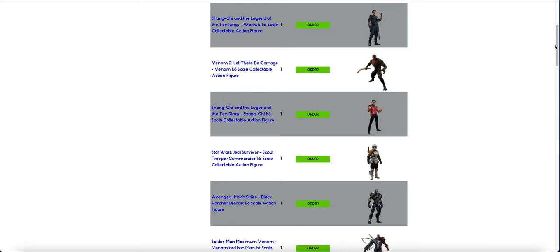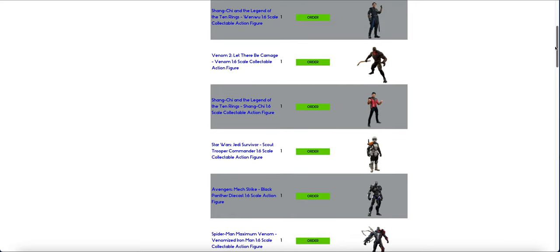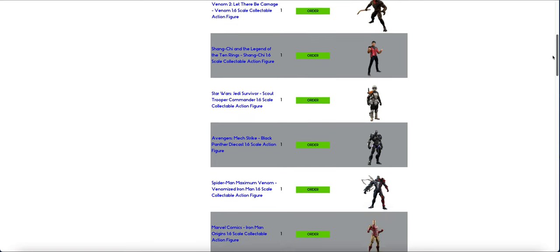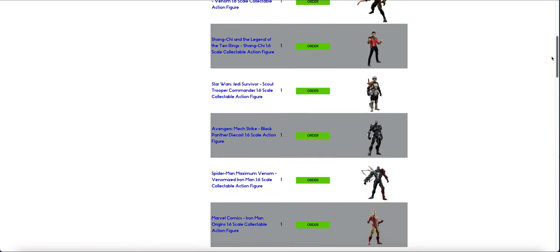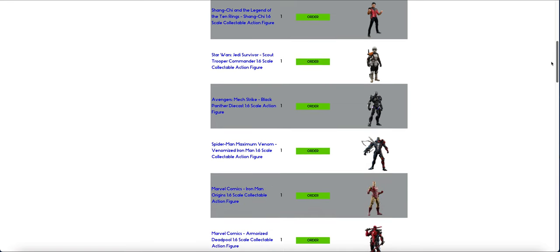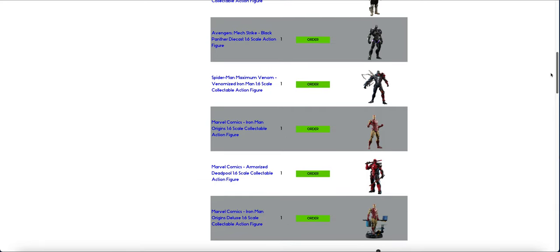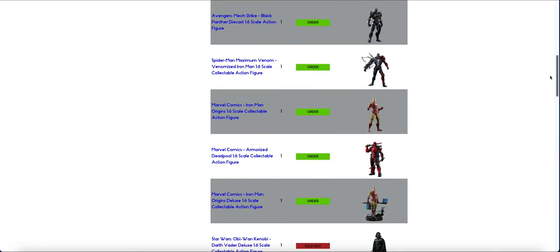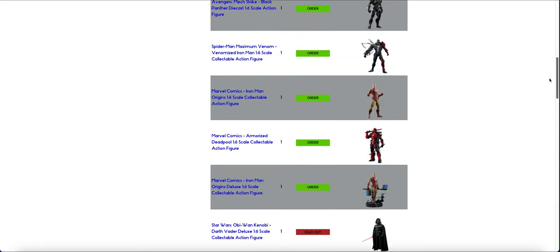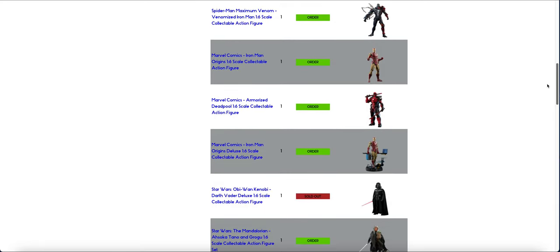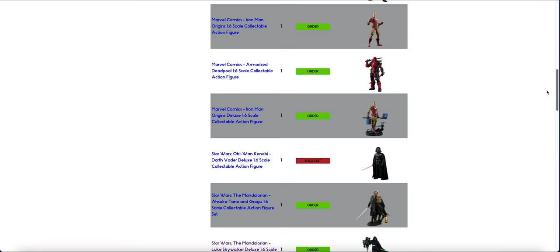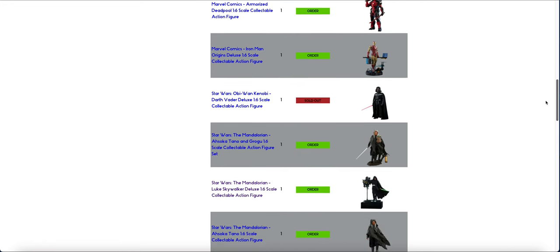So, Wenwu, Carnage, Shang-Chi, Scout Trooper Commander is new this batch, Black Panther Diecast is new this batch obviously. Venom, that same Iron Man, the Deadpool, that Iron Man Deluxe.